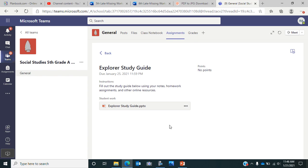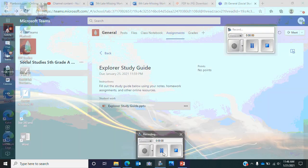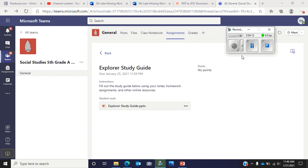If you have any questions, send me a message in Teams, send me a message on Remind, or send me an email.